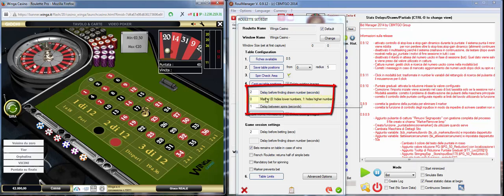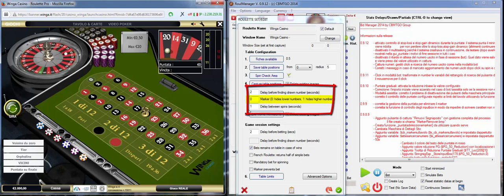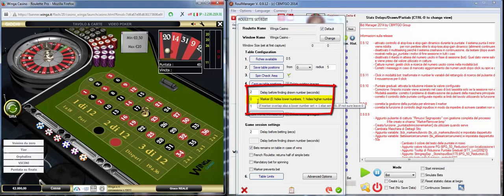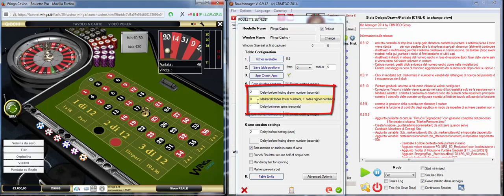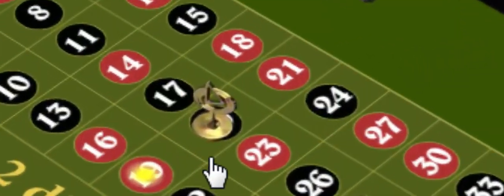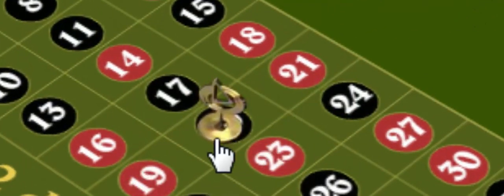Marker. This is the position of the marker. This is the marker. The position of the marker and we must tell Rule Manager if marker hides lower number or higher number. In this case, as you can see, the marker is on the number 20